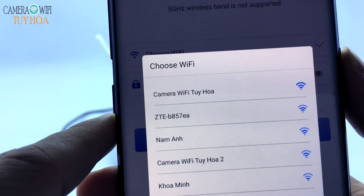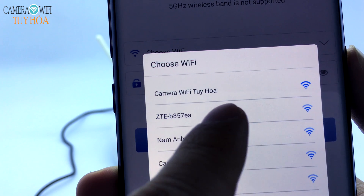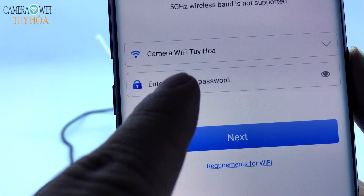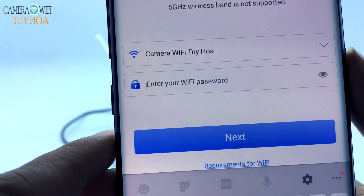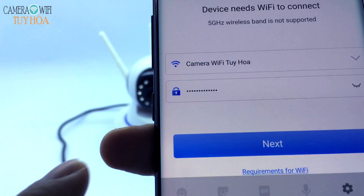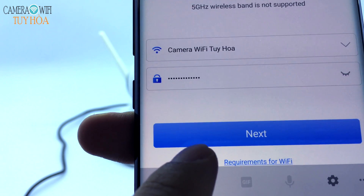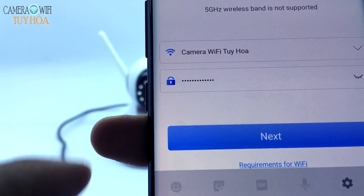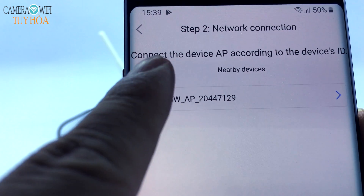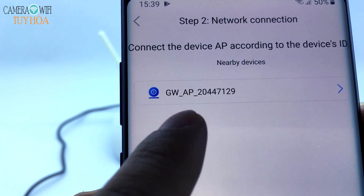Select the Wi-Fi network you need to connect to, then enter your Wi-Fi password. Select Connect to Device — Uzi Camera.